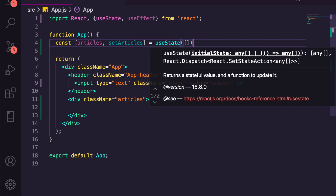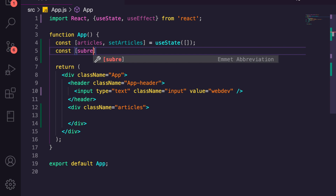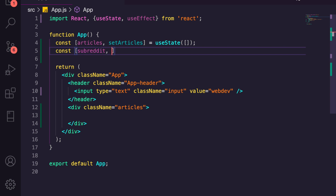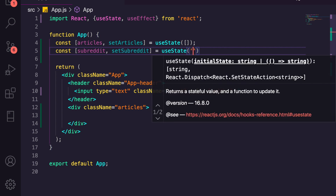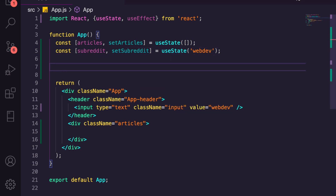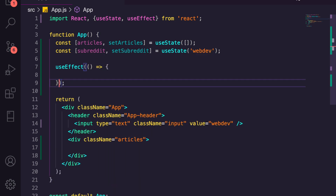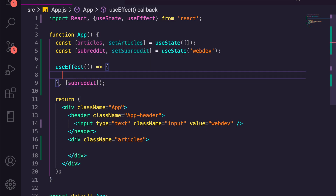Then we want another const called subreddit — this is the actual subreddit we want to look at — and we'll get setSubreddit from useState, giving it the default value of 'webdev' so we can pull something through straight away. We're then going to use useEffect with a standard arrow function, passing subreddit as a dependency so every time subreddit changes it will recall the effect.